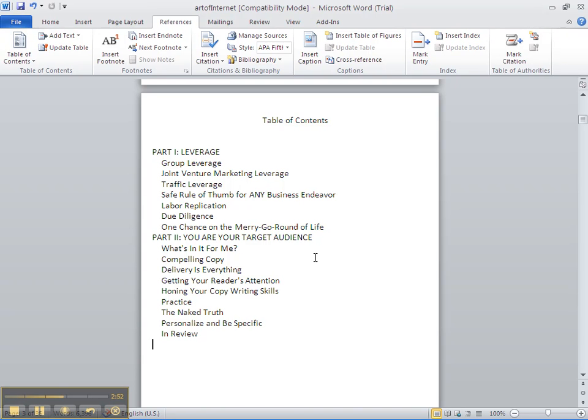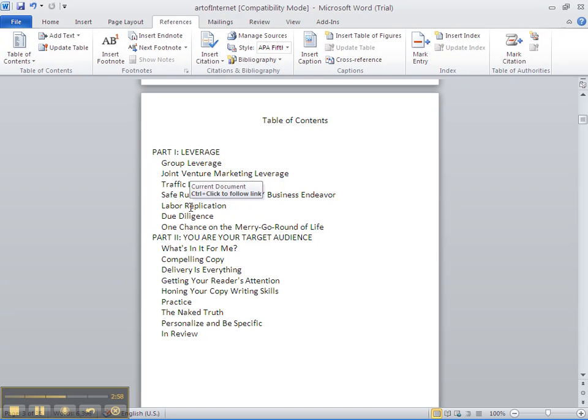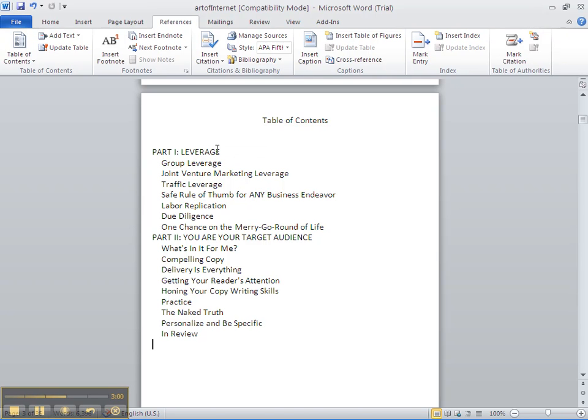Just by glancing, I can see that everything here is fine. All of my main headings for part one and two are there, and my subheadings are all here.